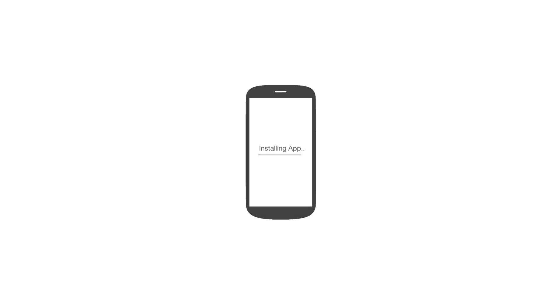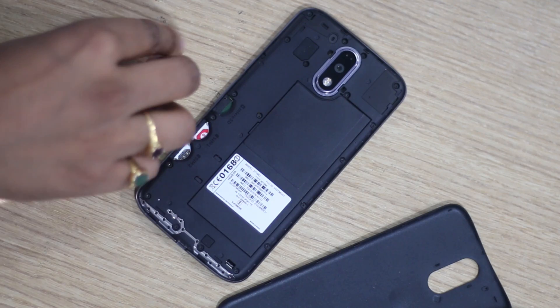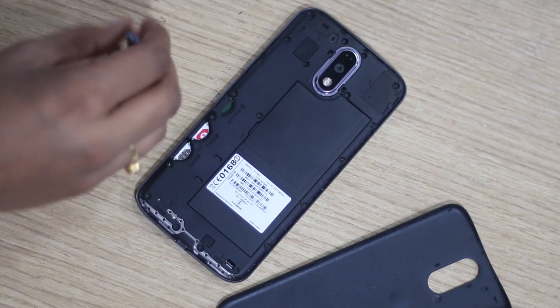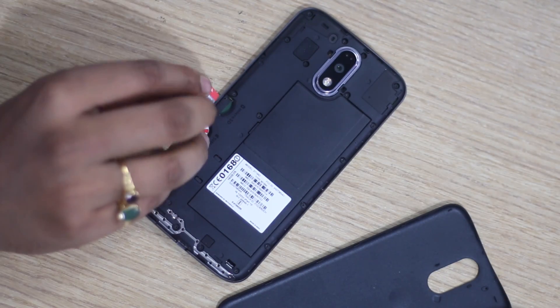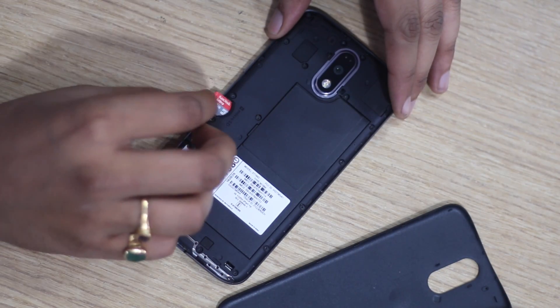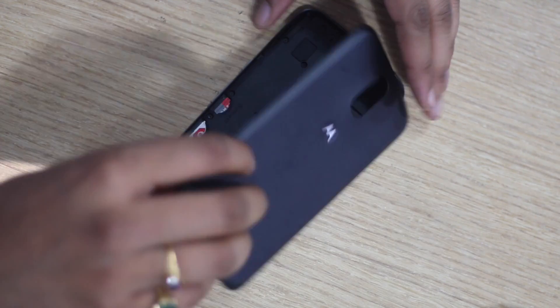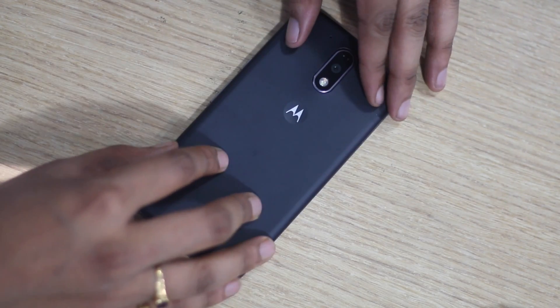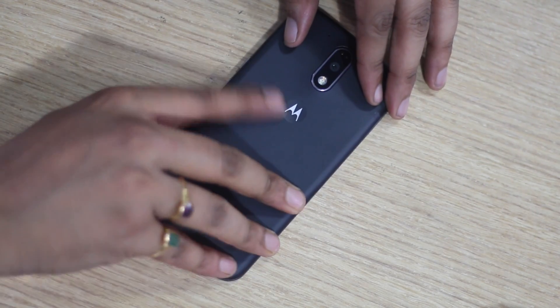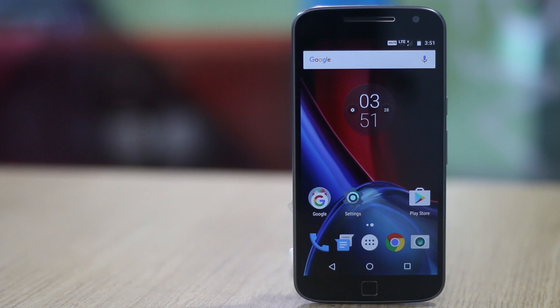If you happen to own a smartphone that packs in 8 or 16 gigs of internal storage, you know that's not enough. Well, you can insert an SD card if your device does support it. But even that's not a perfect solution considering not all apps can be installed on external storage. And even the app data is only saved in the internal storage.